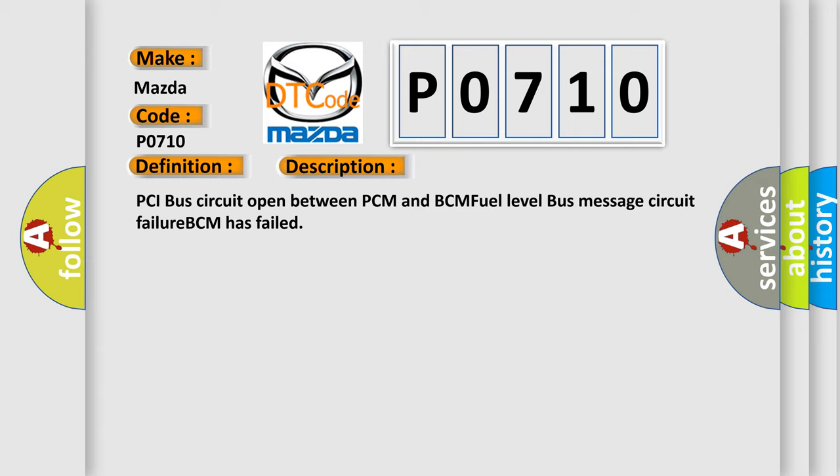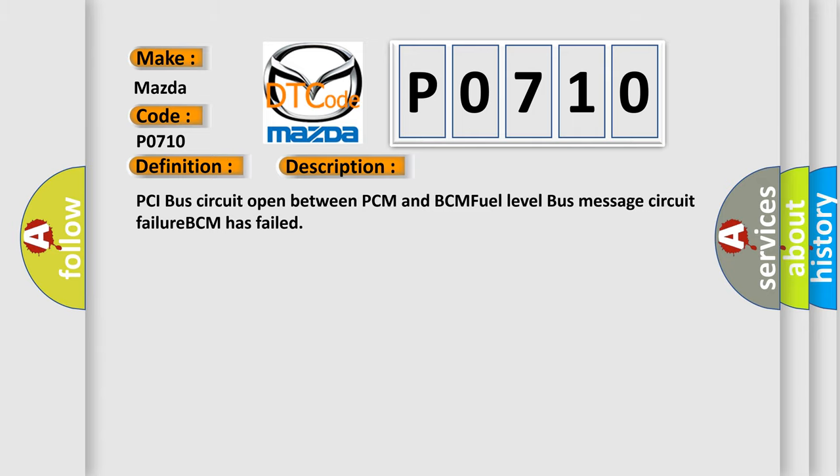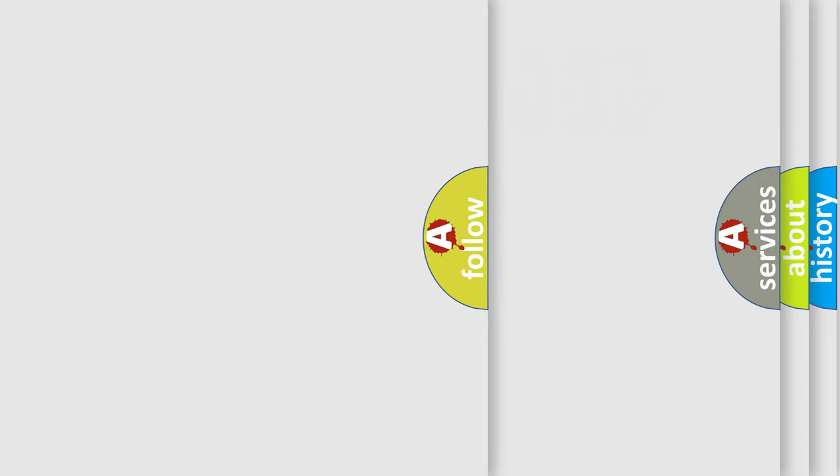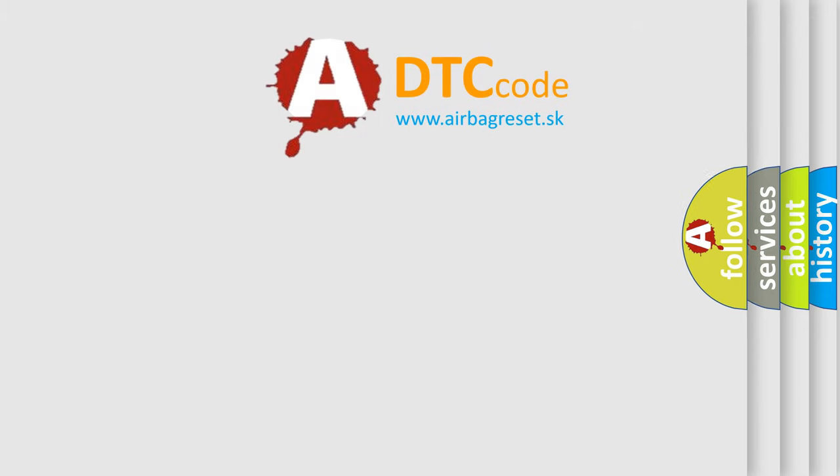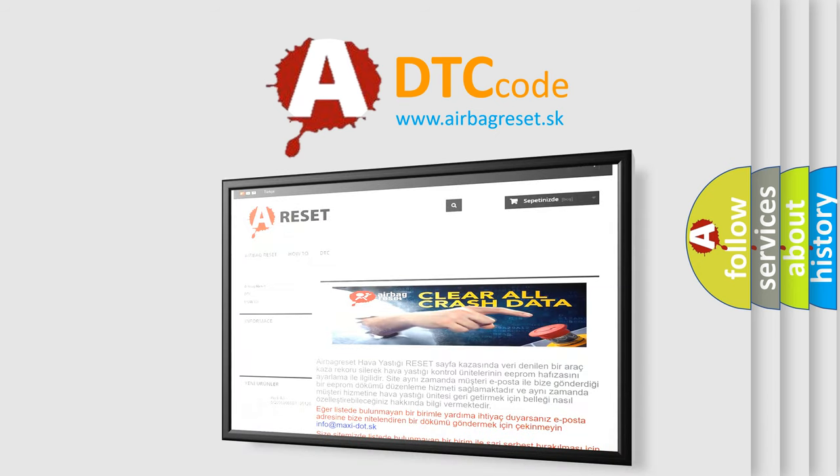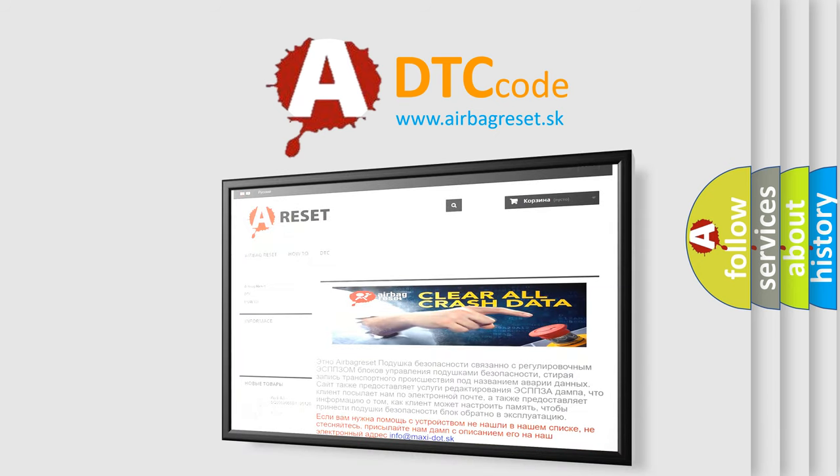The airbag reset website aims to provide information in 52 languages. Thank you for your attention and stay tuned for the next video.